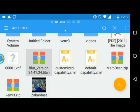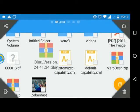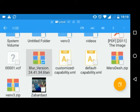Then copy the file to the SD card. I've copied here the Blur version 24.41.34.